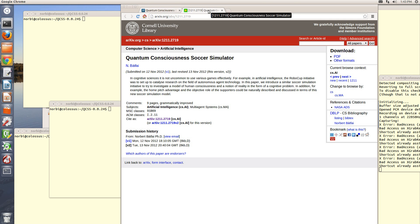In the following minutes I will introduce how to download and install the QCSS environment. First, download the latest version of QCSS from the SourceForge.